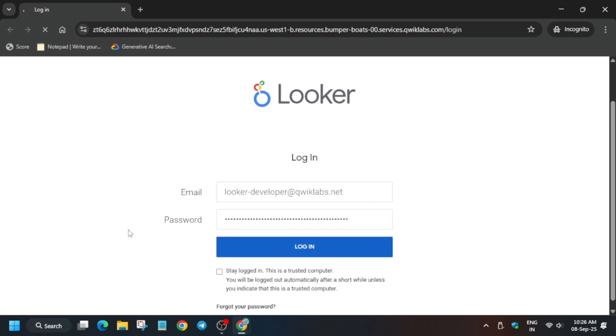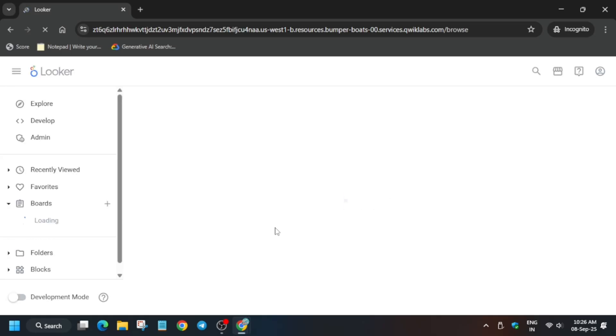Now wait for the Looker to get open. The first thing we have to do is enabling development mode so that we can modify the files. Here you can see the development mode is present at the bottom. You have to just click on this toggle and the page will reload itself.